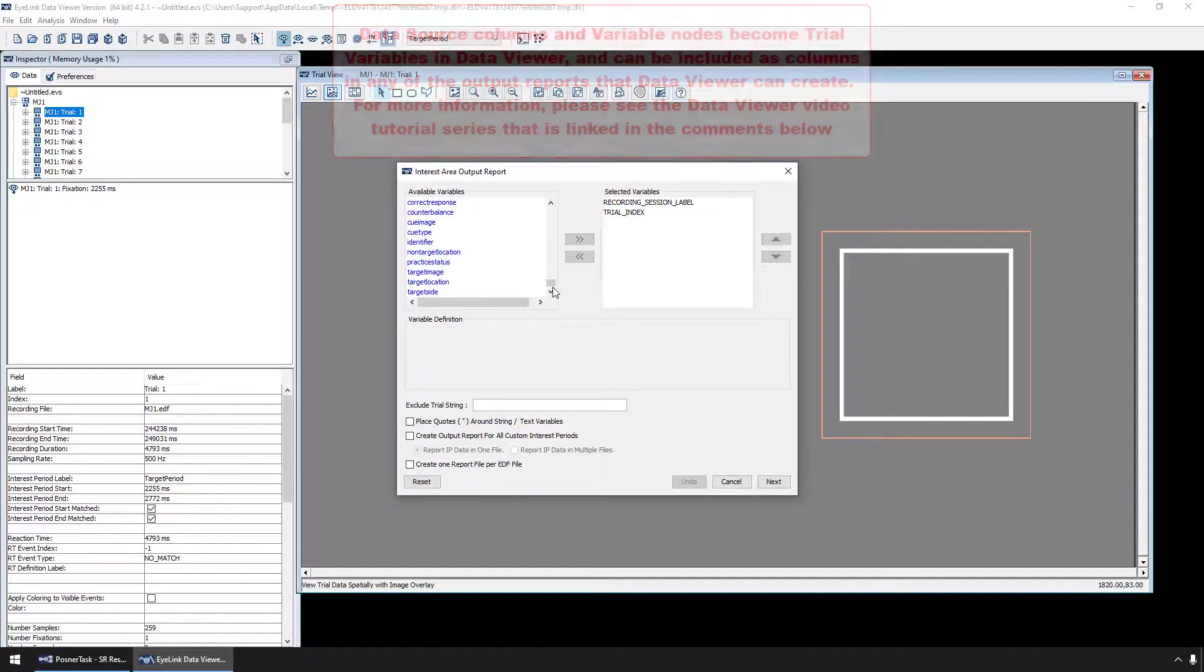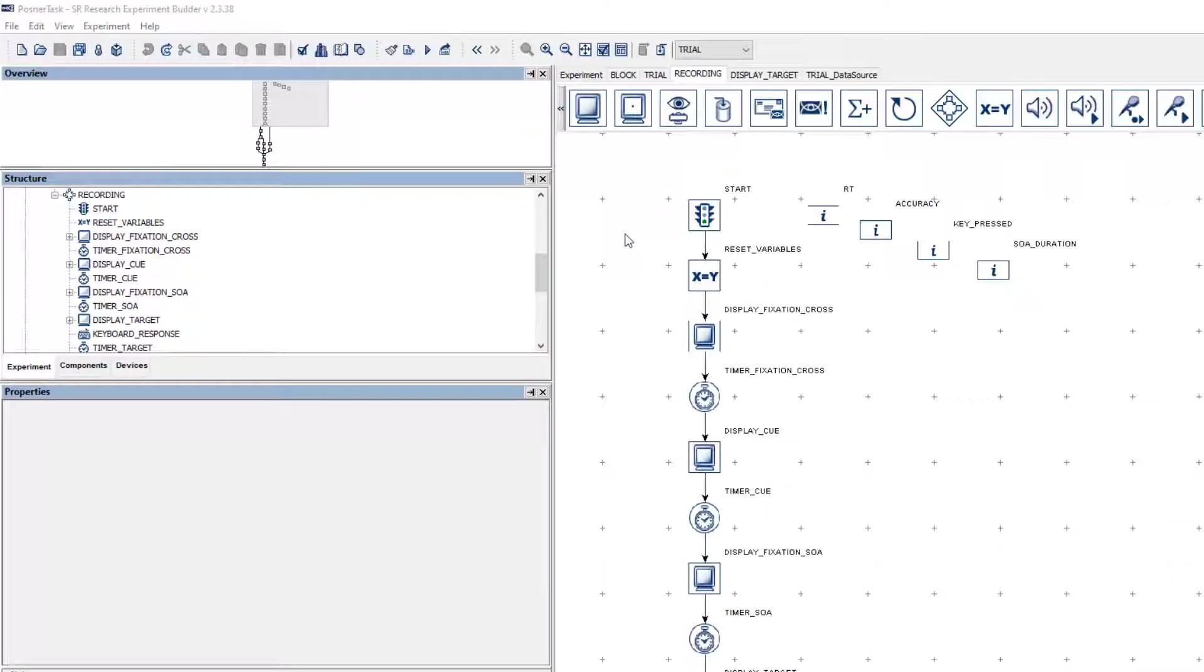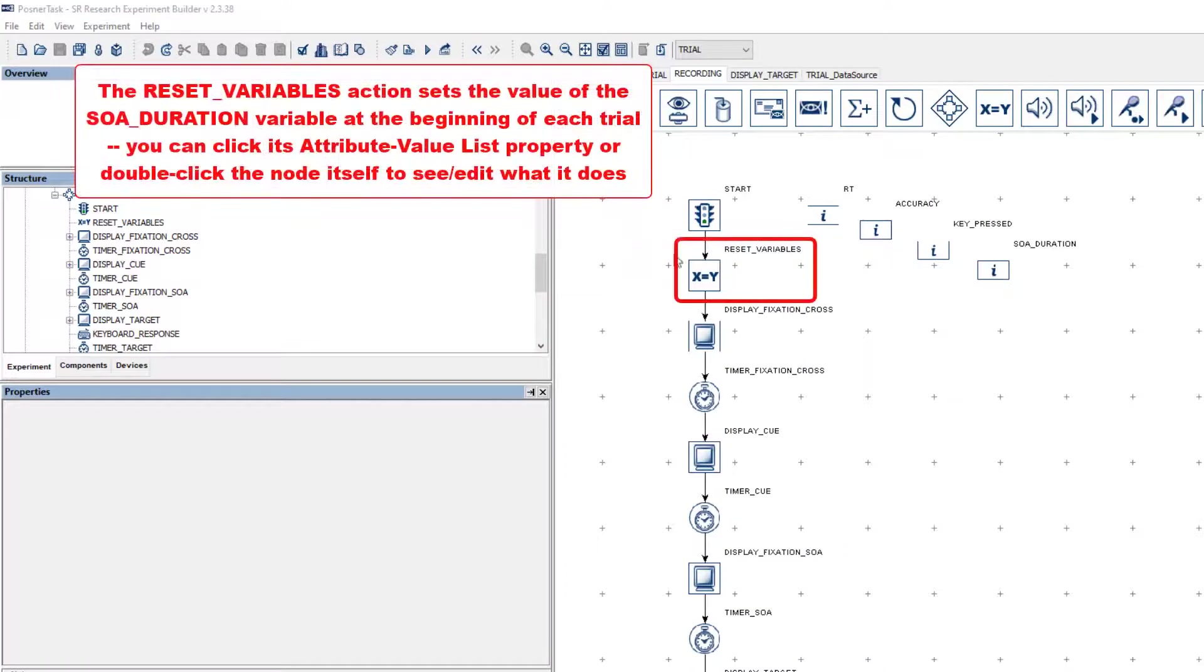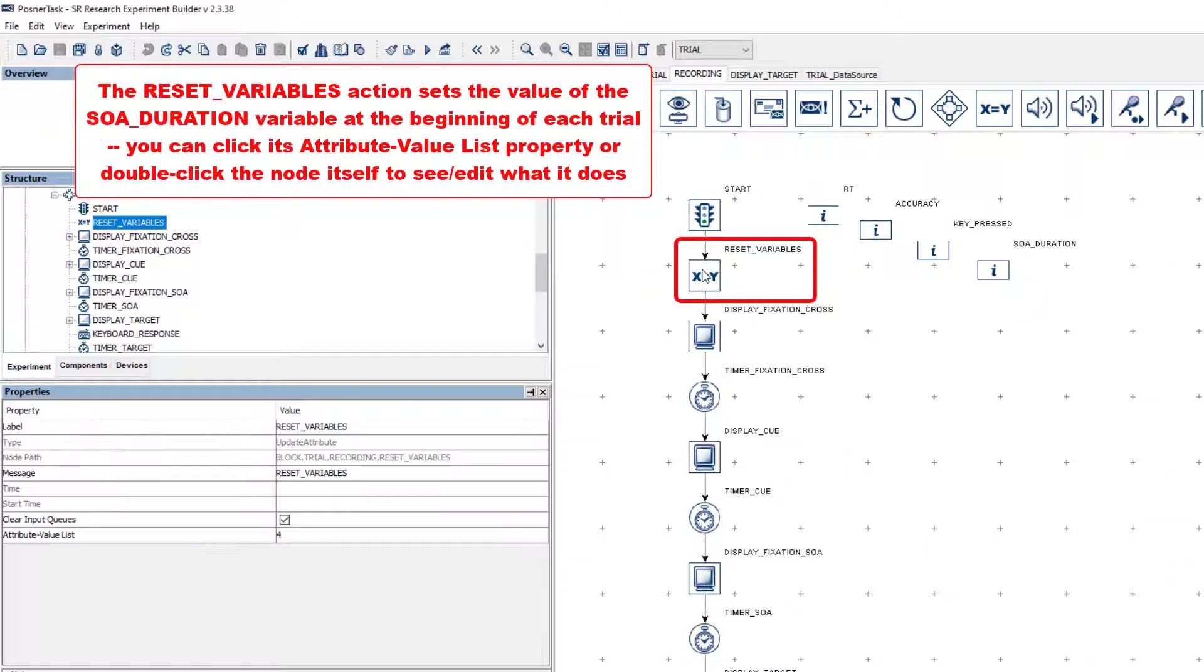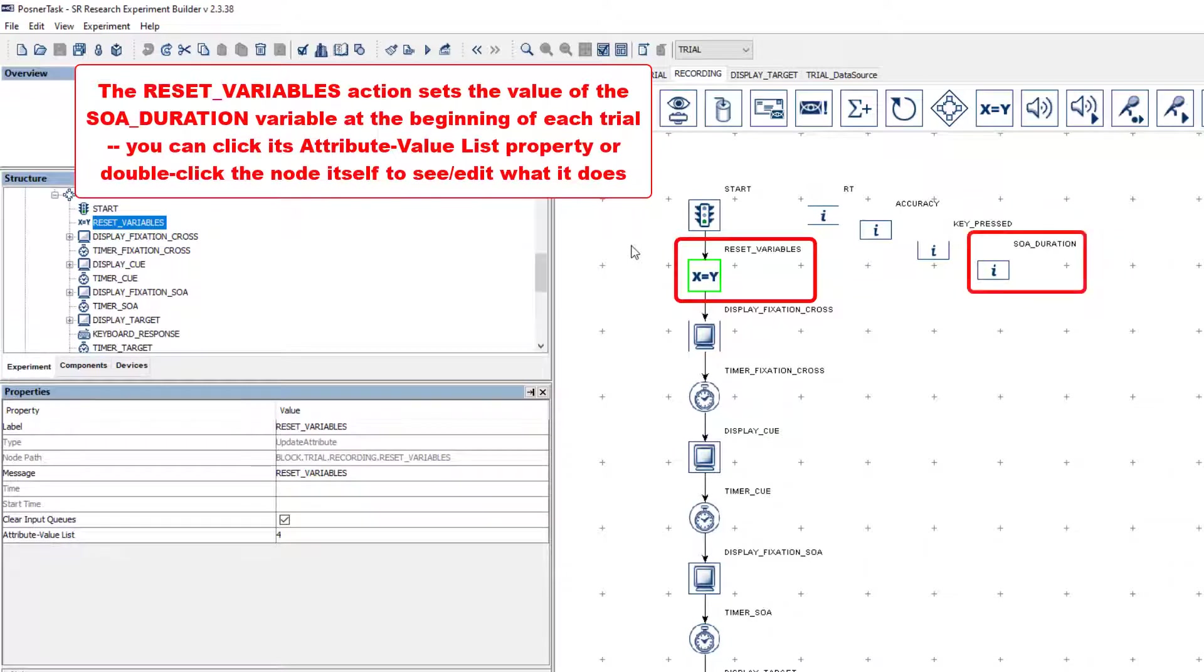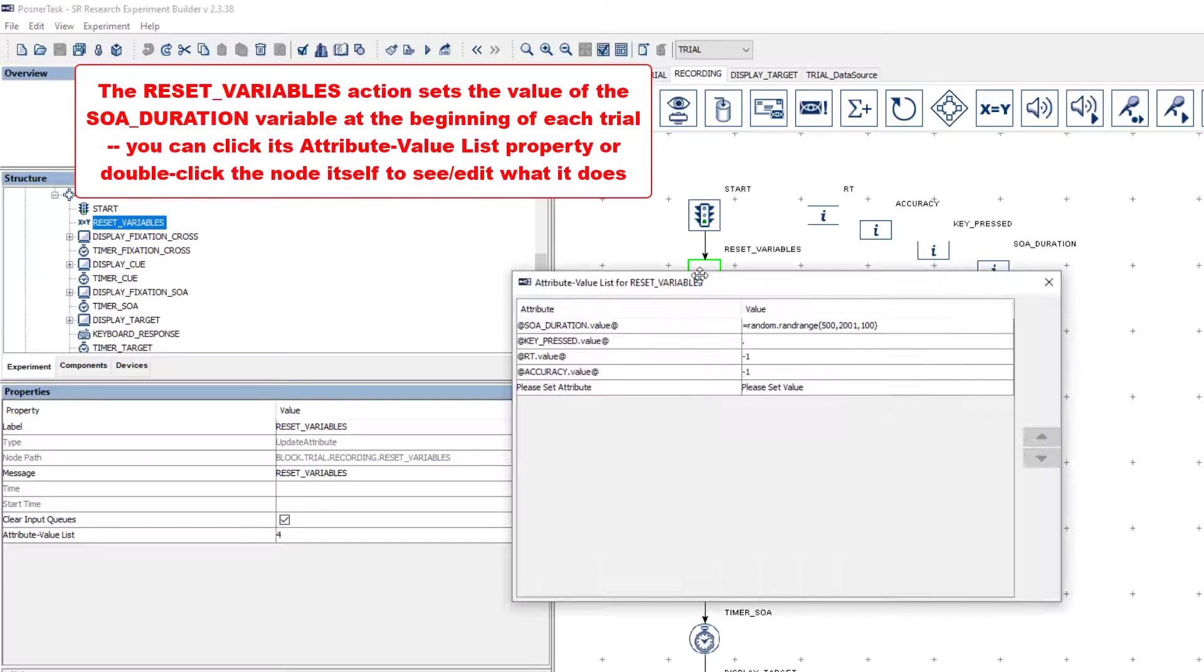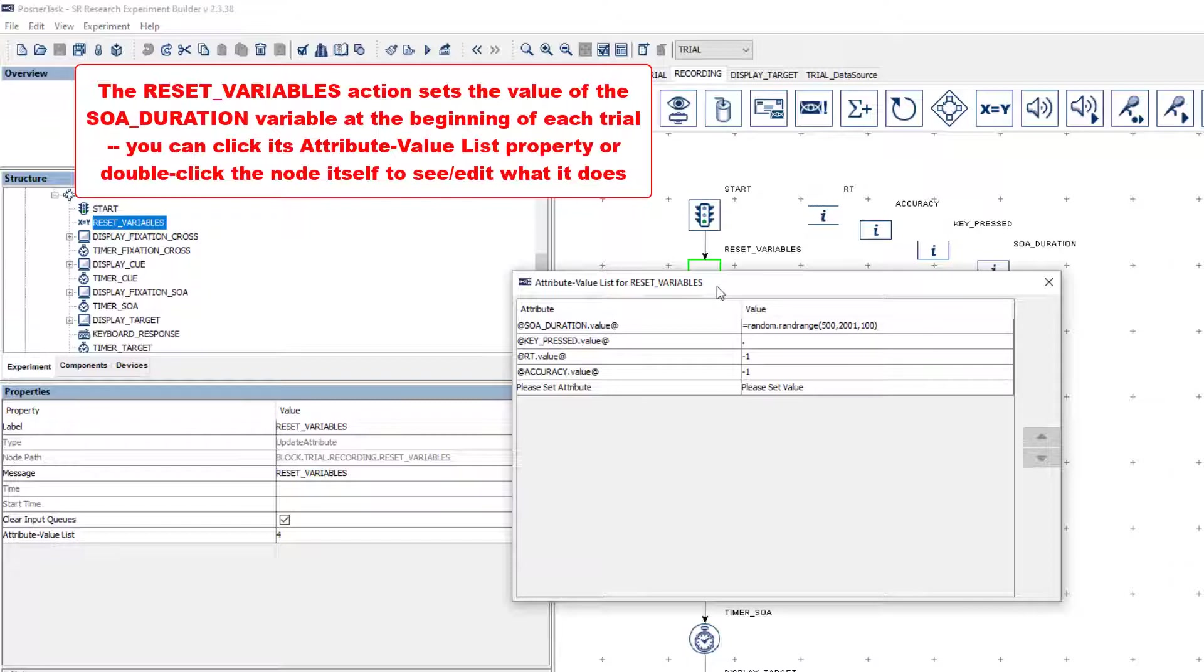The Update Attribute action called Reset Variables at the beginning of the recording sequence sets the value of the SOADuration variable at the beginning of each trial. To see what an Update Attribute action does, you can click its AttributeValueList property or simply double-click the node itself. This will bring up the AttributeValueList, which allows you to change the values of properties in your project.